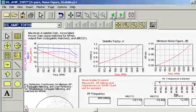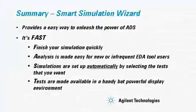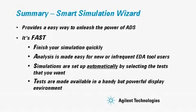Let's now summarize this demonstration. In summary, Smart Simulation Wizard provides an easy way to unleash the power of ADS. It's fast. You can finish your simulation quickly.